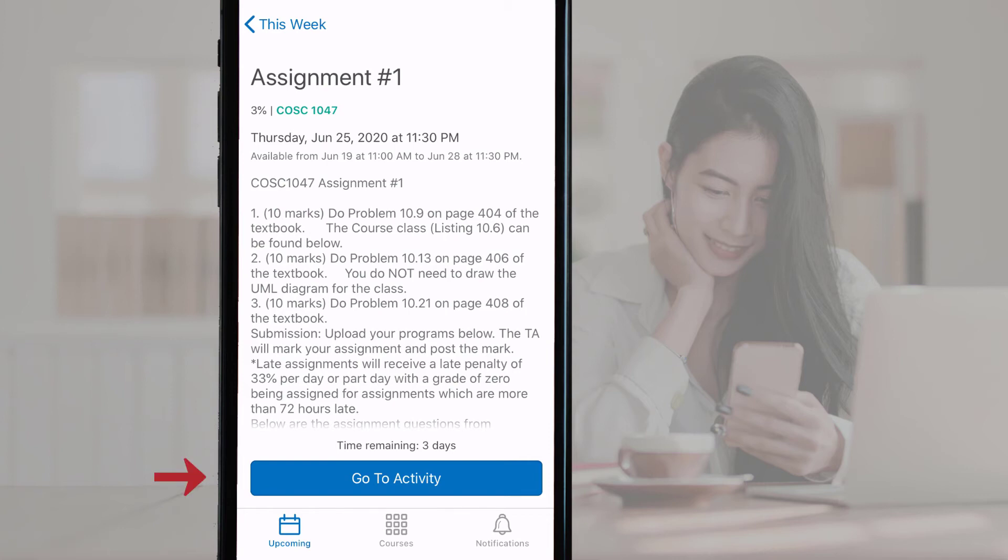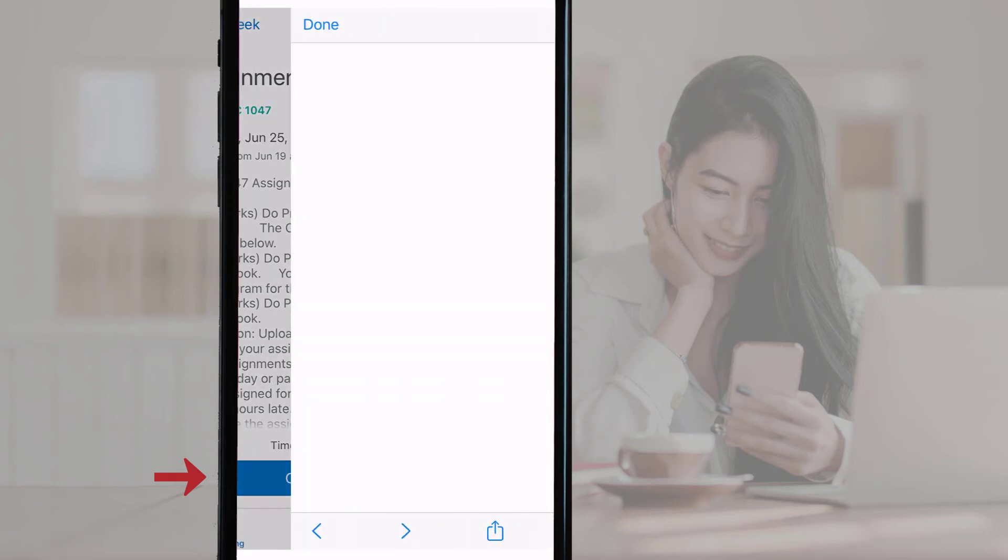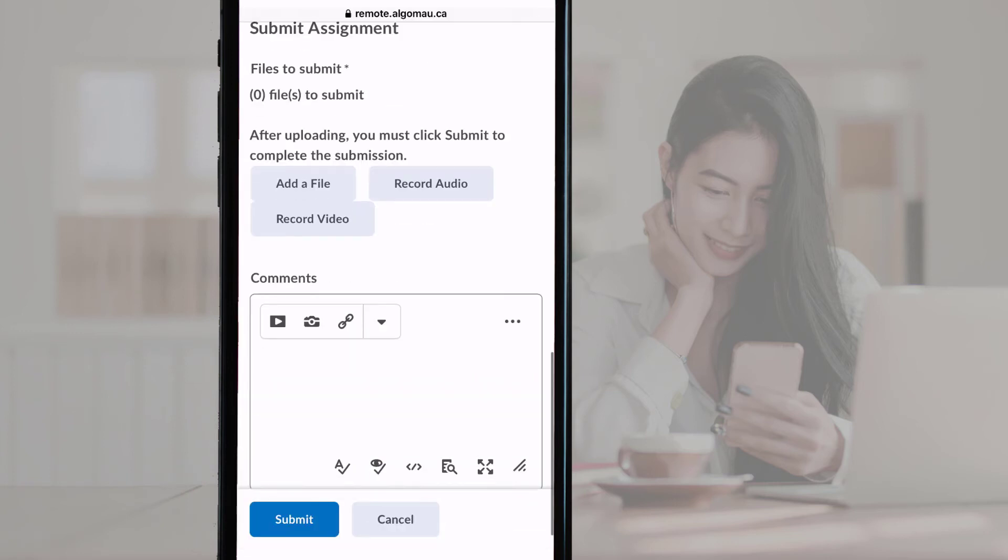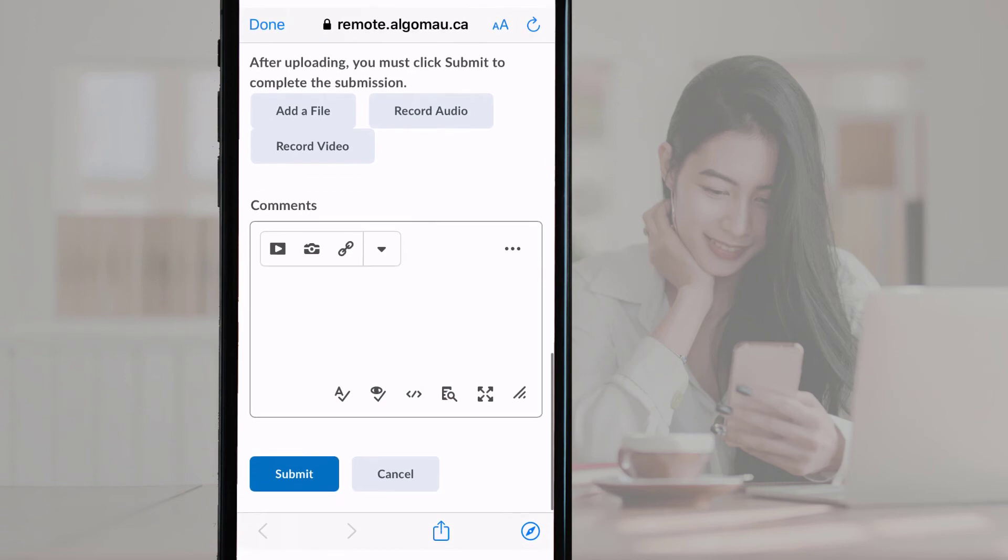If you would like to submit the item, tap the blue Go to Activity button at the bottom of the screen. This will open up Algoma University's Brightspace website within the app where you can submit your item.